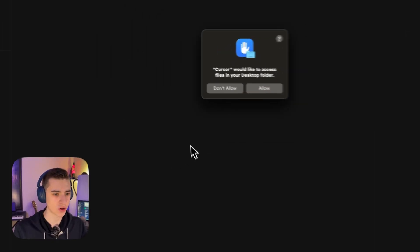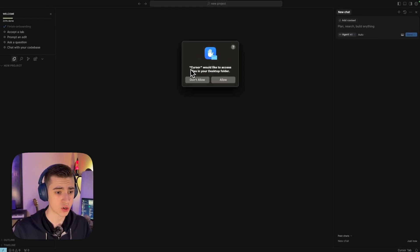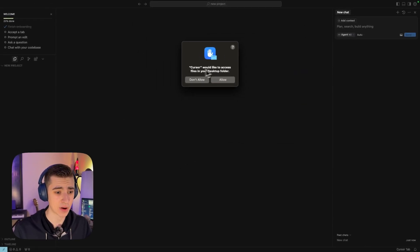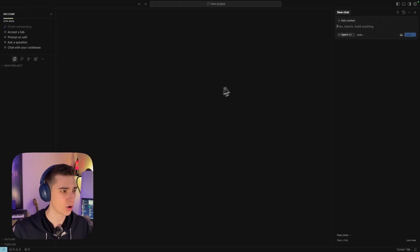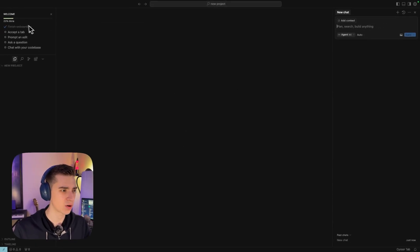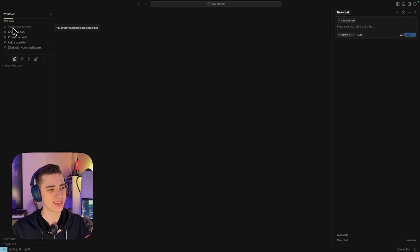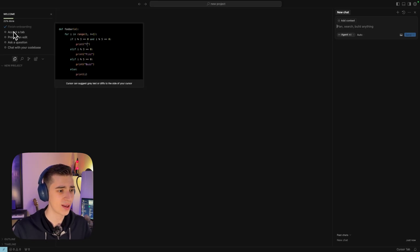Now we are in the project and it's going to say Cursor would like to access files in your desktop folder. I'm going to say allow. So now we have our new project here. As we can see on the top left-hand corner, we've got welcome 20% done. We've already clicked through the onboarding. Now we have to learn how Cursor actually works.